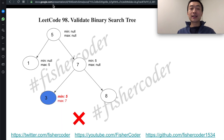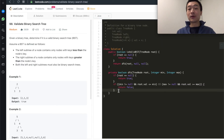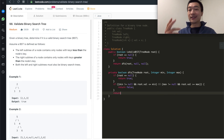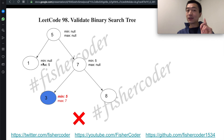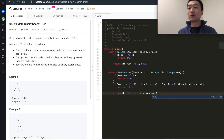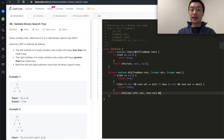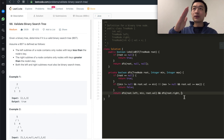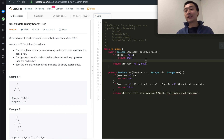After the boundary checks, recursively traverse both subtrees. Going left: call DFS on root.left with the same min but max updated to root.val, since everything on the left must be smaller than the current node. Going right: call DFS on root.right with min updated to root.val and max unchanged. This is the entire program to validate whether a given binary tree is a valid binary search tree.